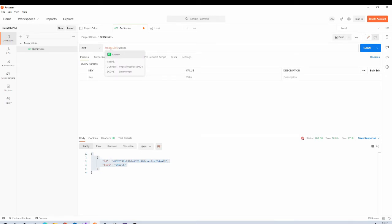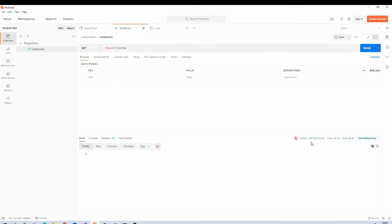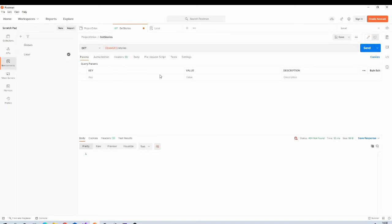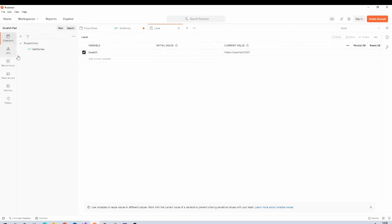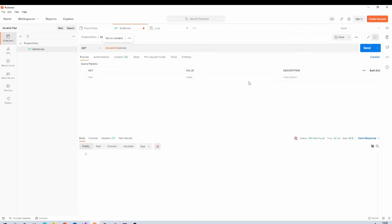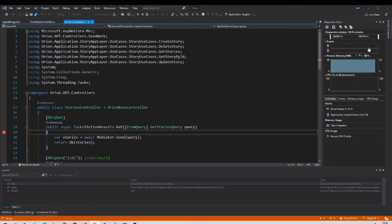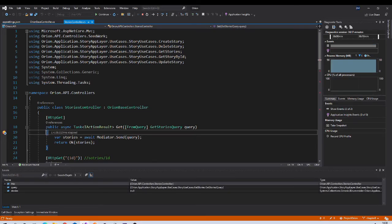And now instead of hard coding this path over here, we will be using environment variable from local environment that we just created. To use environment variable, you just need to enclose environment variable name inside double braces. It is giving us 404 not found. I think we need to remove that slash at the end. Come back to environment variable, make this small fix. Now try again.